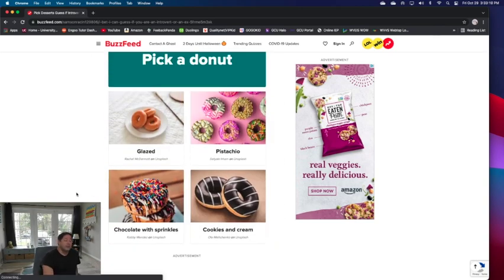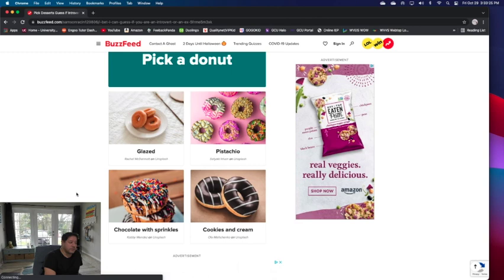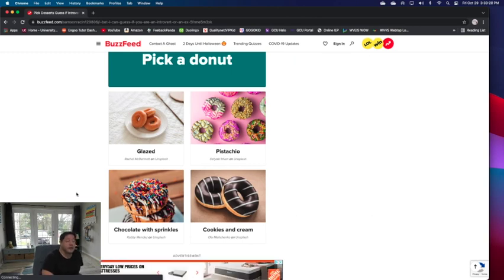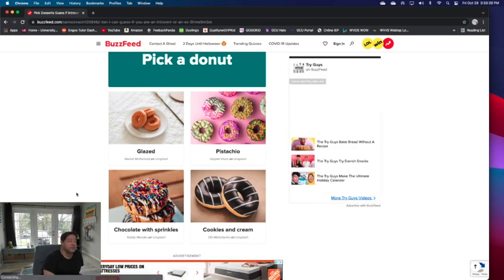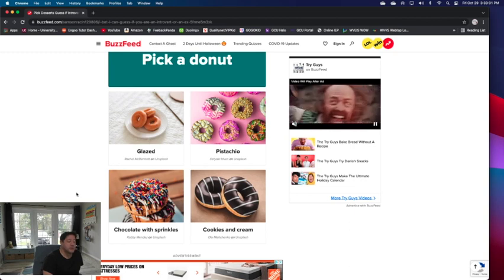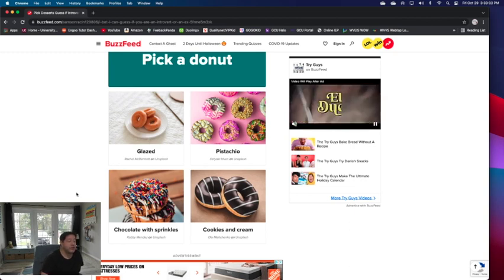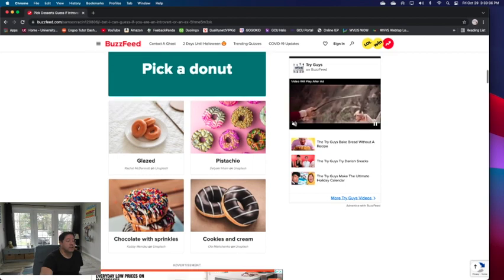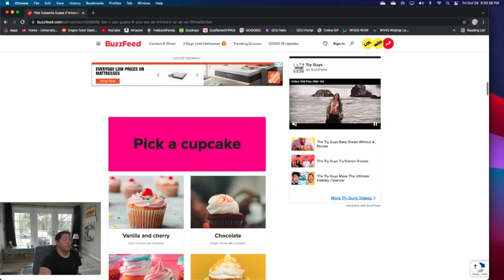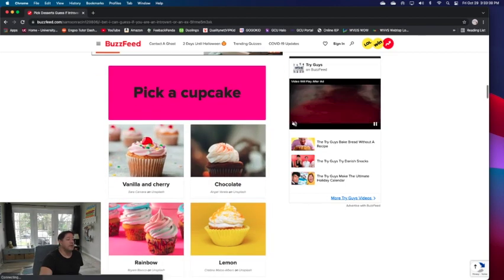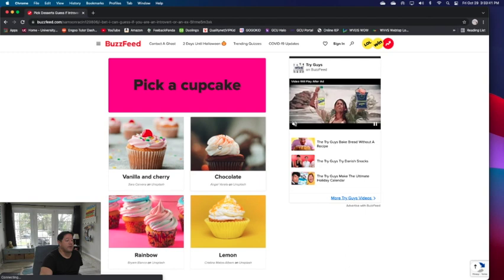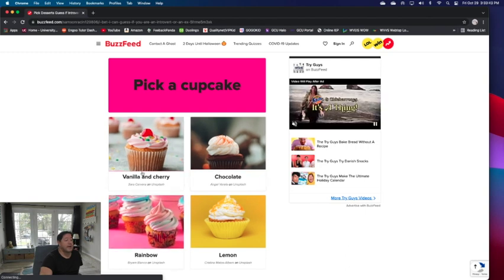There's pistachio. I don't want that. I would like cookies and cream and I would like with sprinkles. However, I think I will go with the chocolate sprinkles. Pick a cupcake. Chocolate would be my go-to of these four.